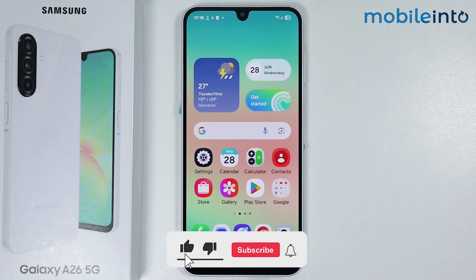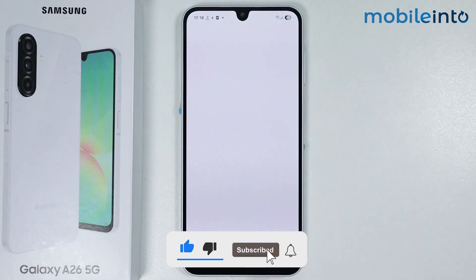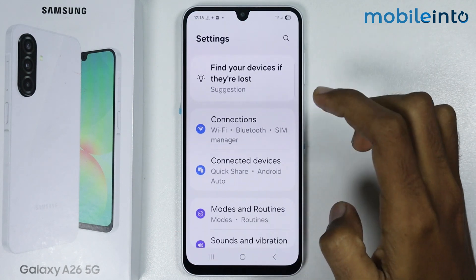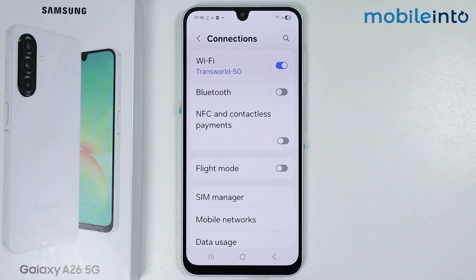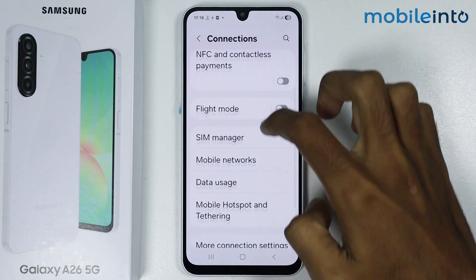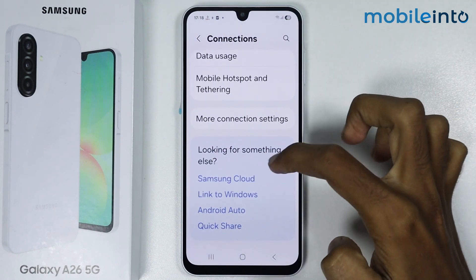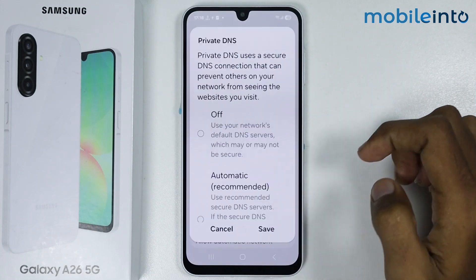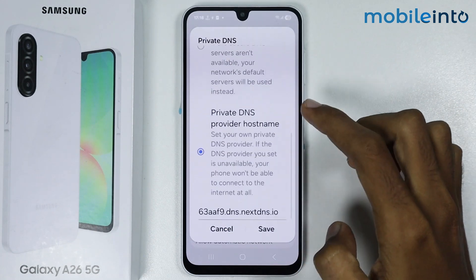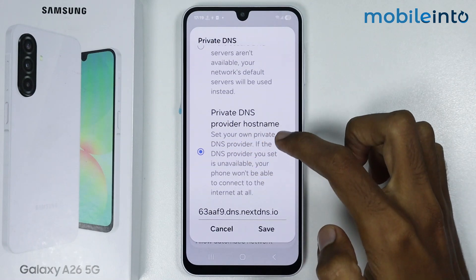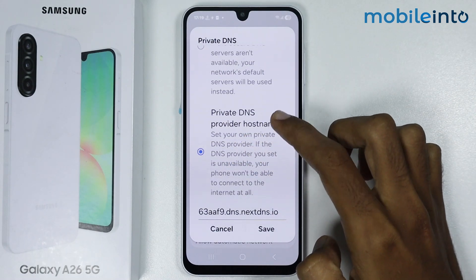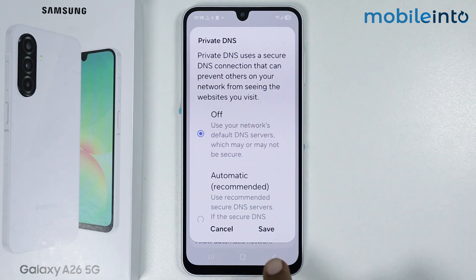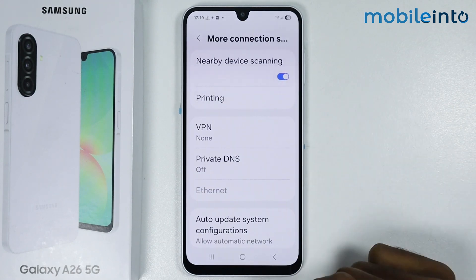To do that, just open the Settings app on your smartphone. From here, scroll down and tap on Connections. Then scroll down and tap on More Connection Settings. Now tap on Private DNS. From here, just turn off Private DNS by tapping on Off and then tap on Save.